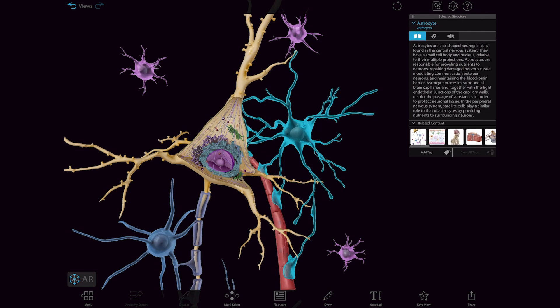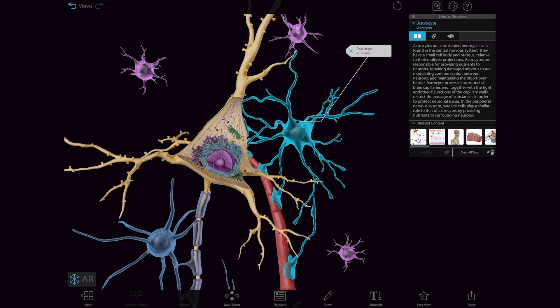Astrocytes, the most common neuroglia in the brain, surround capillaries, maintain a barrier between the bloodstream and the neurons, and actively control what gets through that barrier.